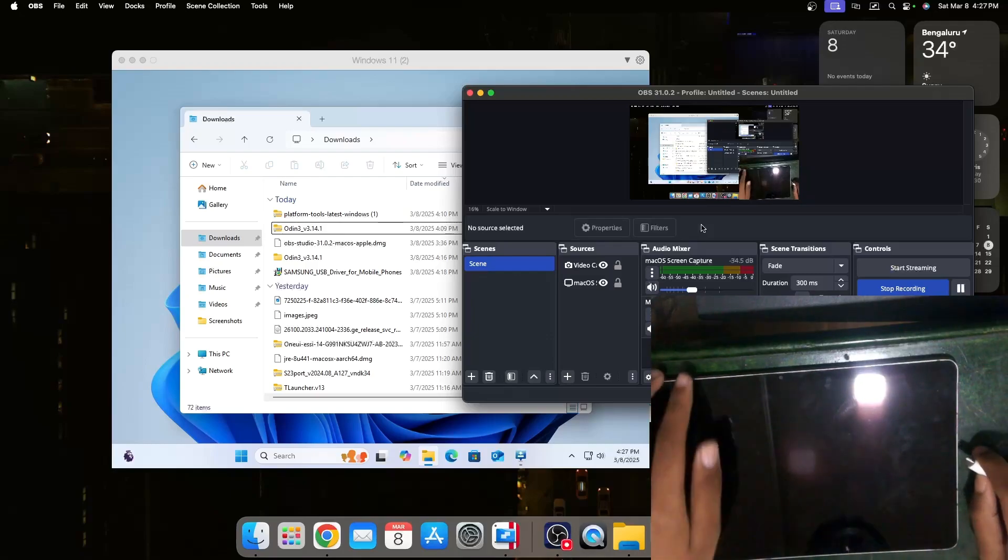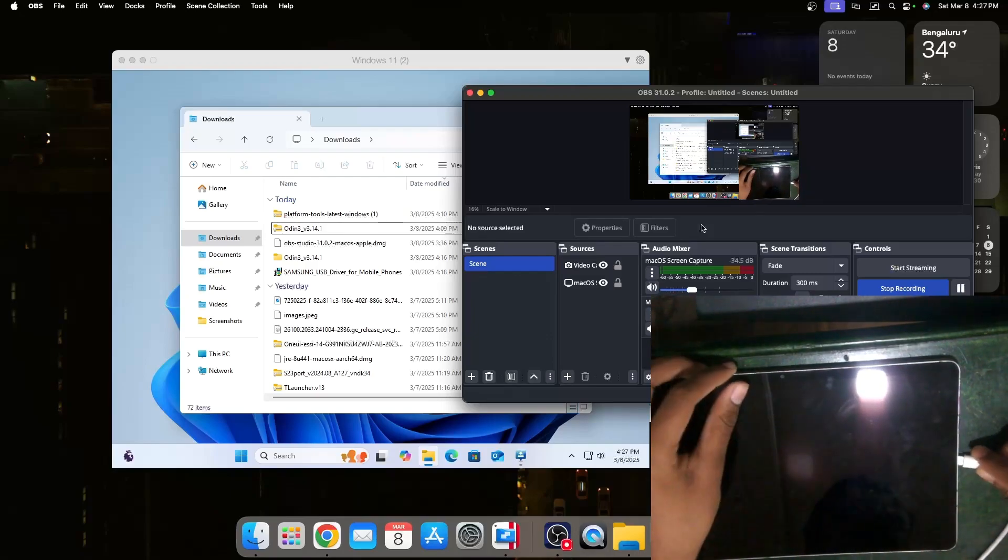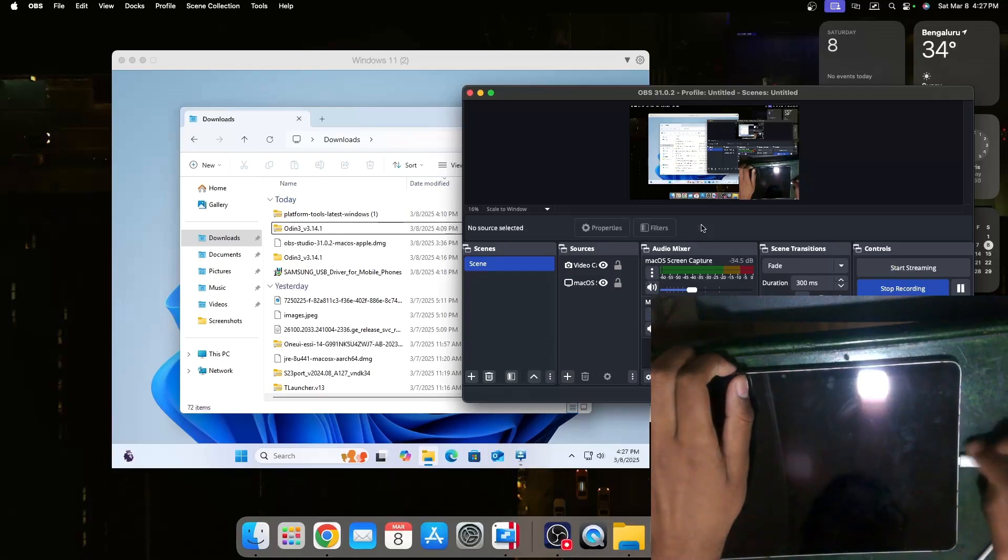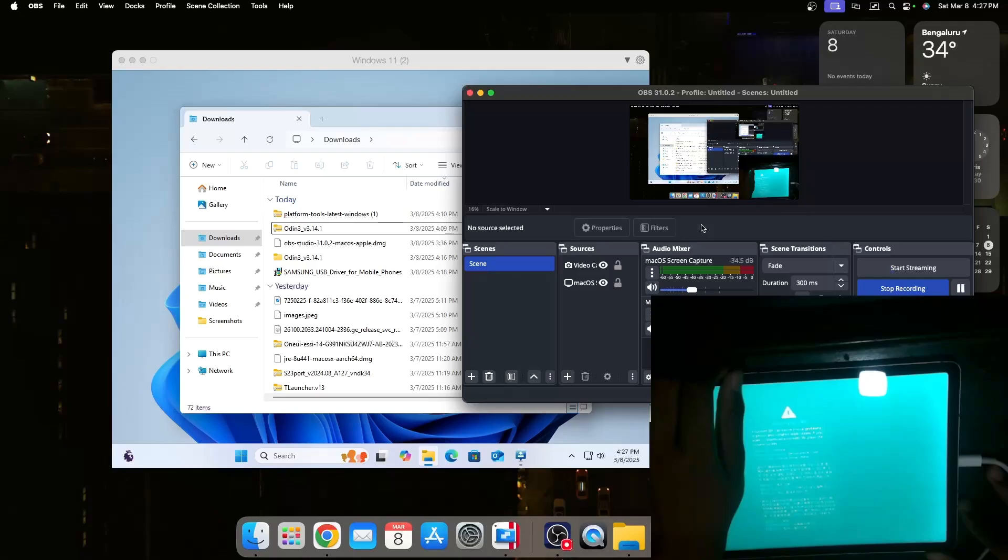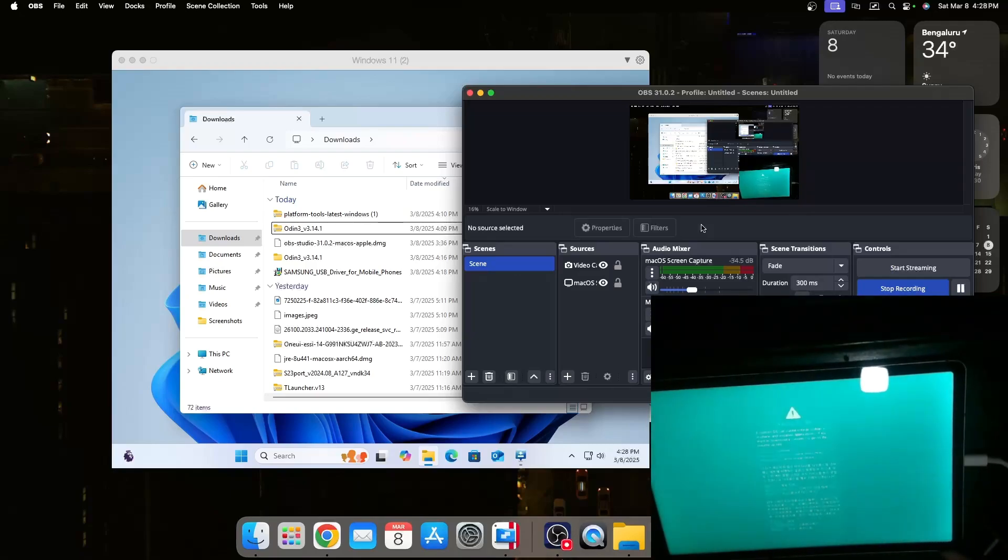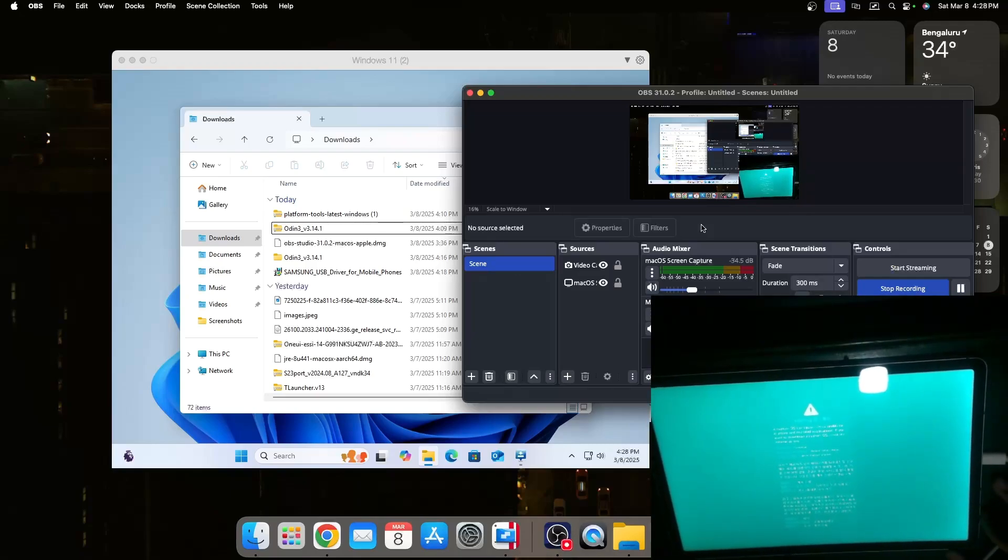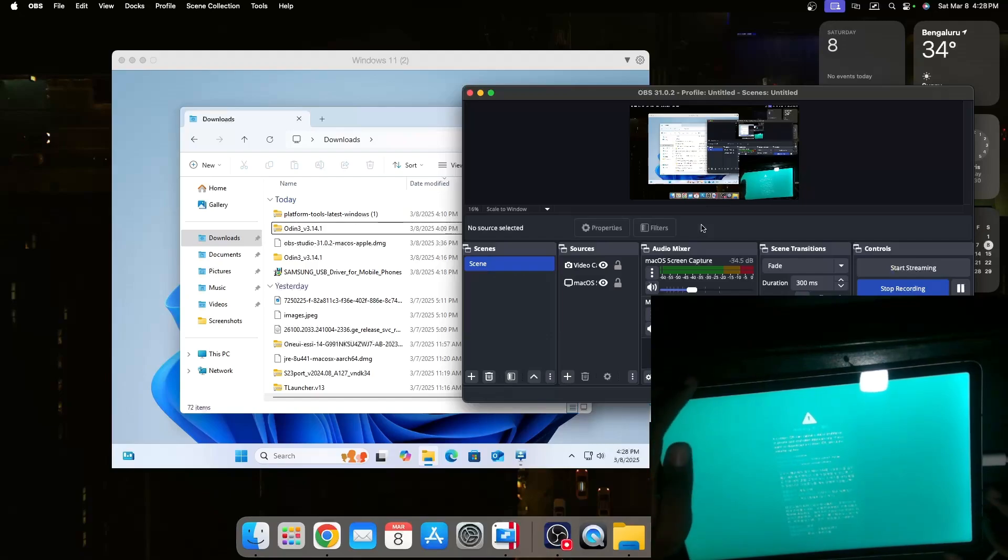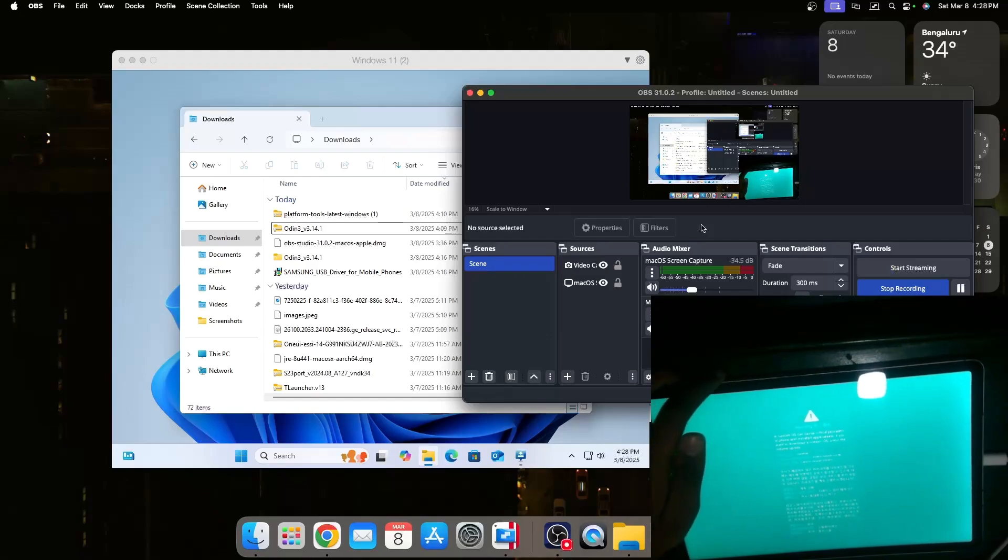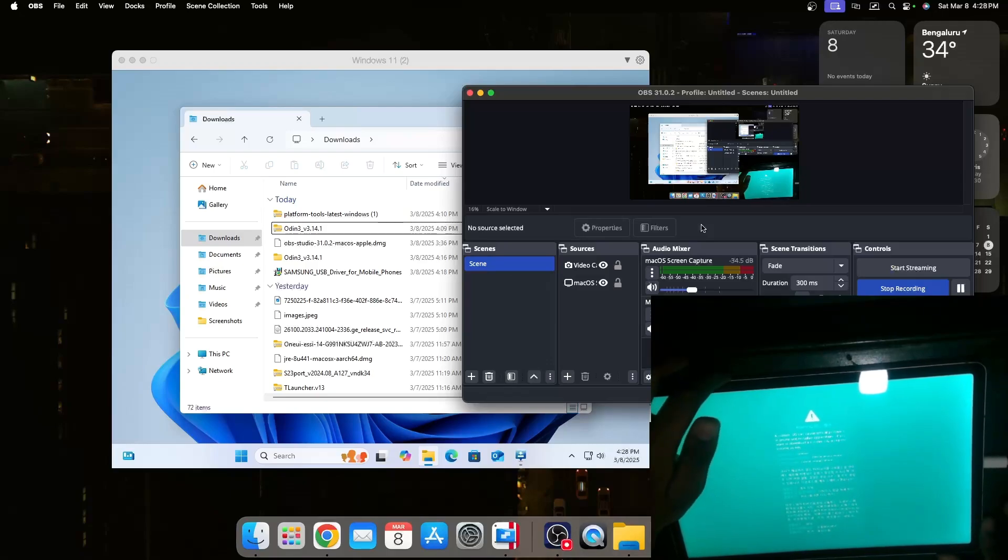Now the tablet is completely off so I can plug in the cable and immediately press and hold the volume up and volume down button and we should be greeted with this screen. To unlock the bootloader we should press and hold the volume up button.